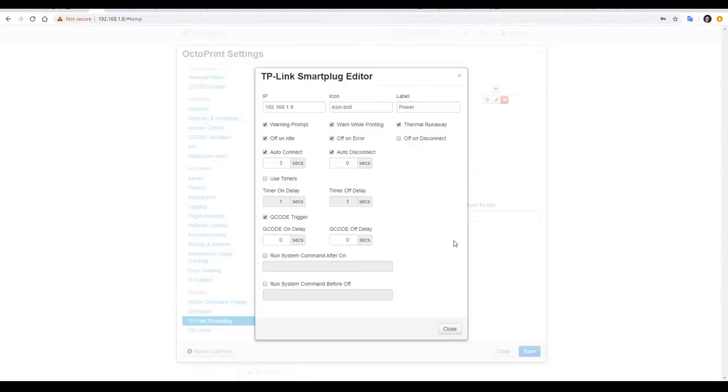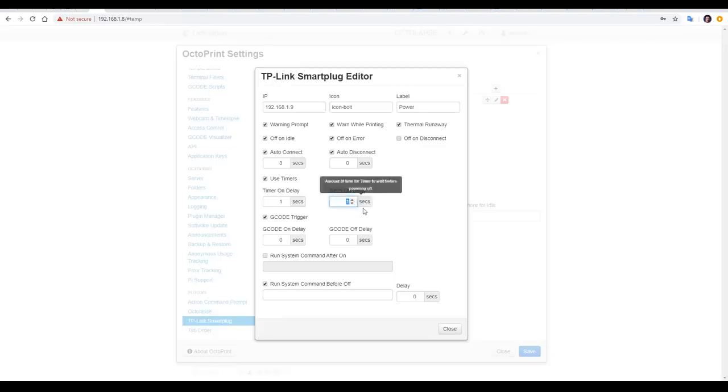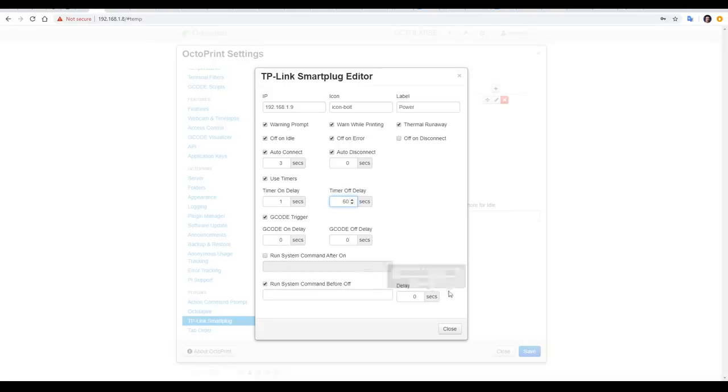There's a couple more options that we haven't explored yet, and they're running system commands and using delays. Let's say we wanted to connect online and run a script when the print was finished. We could tick the box and then input this command here, and then enable the timer and set a long enough delay that the Pi has ample time to connect and receive confirmation before any power is cut. These system commands are not Marlin 3D printed commands, but rather commands that run on the Raspberry Pi system hosting Octoprint.